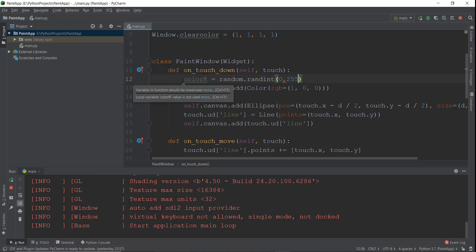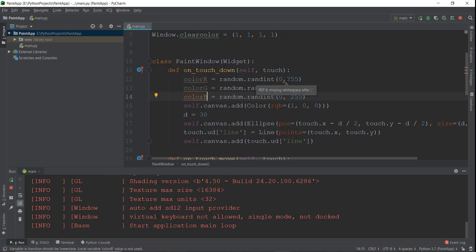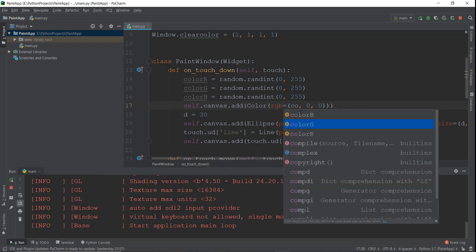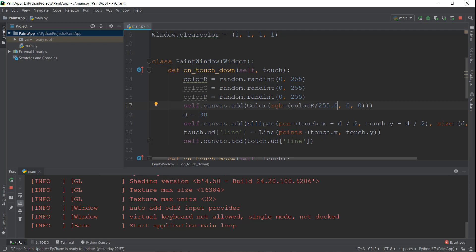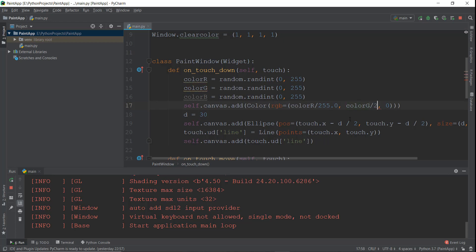Then I'm going to copy and paste this two more times — once for green and once for blue. We divide each value by 255.0: color_r divided by 255.0, color_g divided by 255.0, and color_b divided by 255.0. So we're changing three random values and putting them inside the RGB, which will give us a random color every time we draw something on the screen.